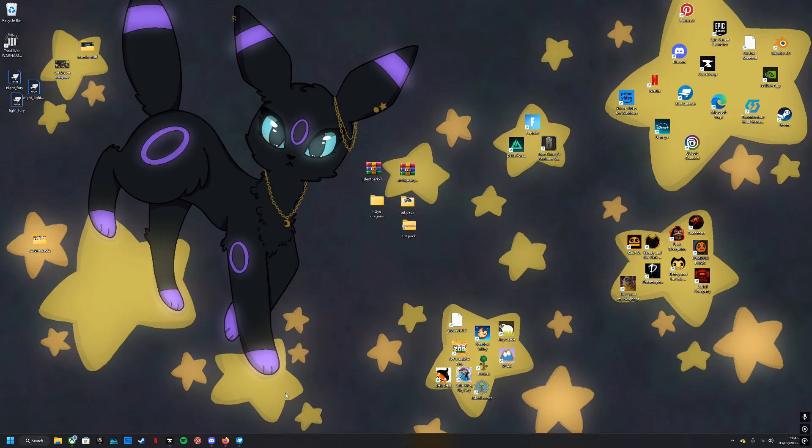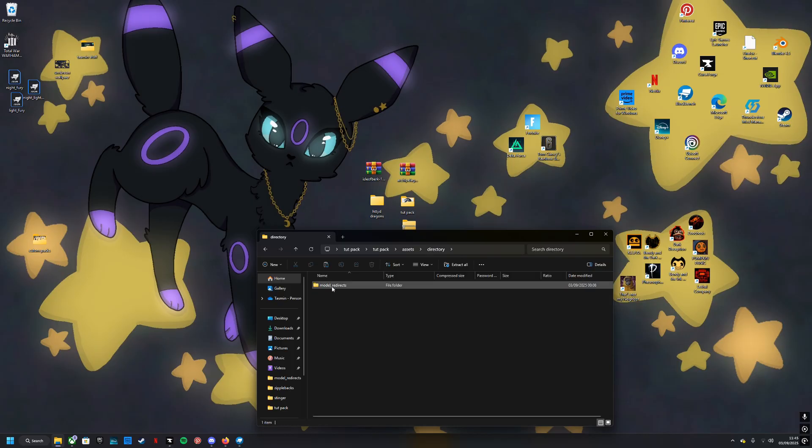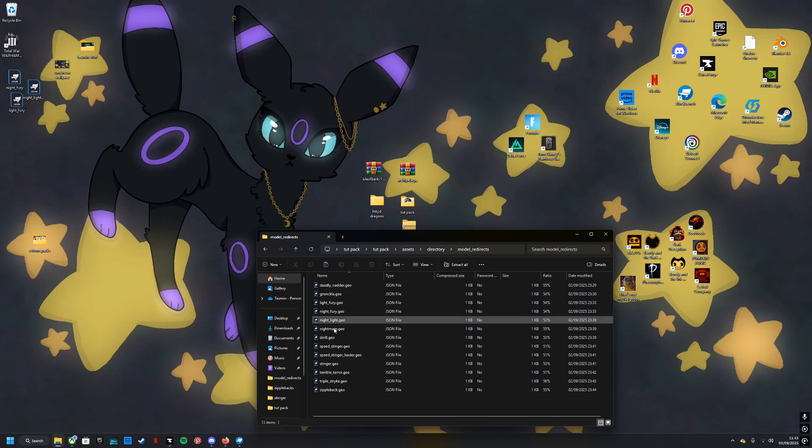I'm going to be showing you guys how to create your own resource pack for Isle of Berk. I've decided to do this because it might seem pretty simple to some of you, but I found it incredibly difficult to figure out what I was supposed to be doing, especially with the redirects and stuff like that.